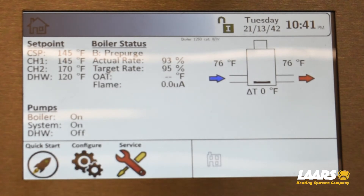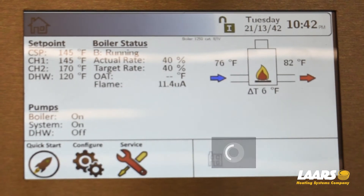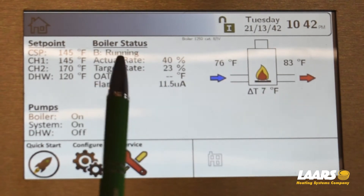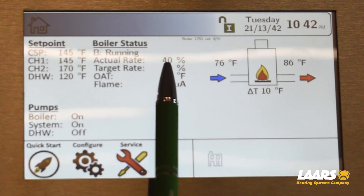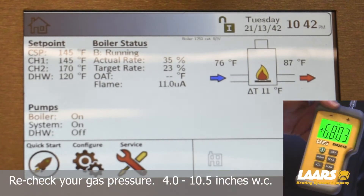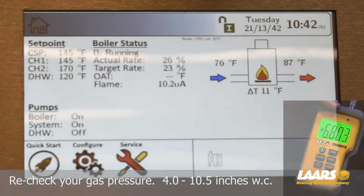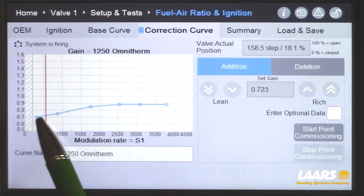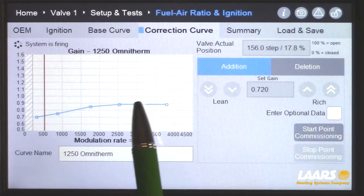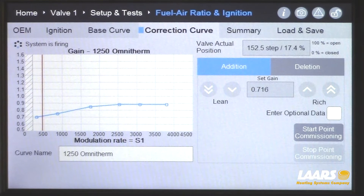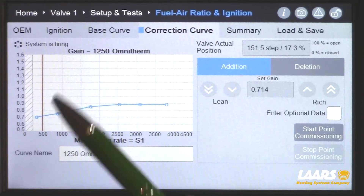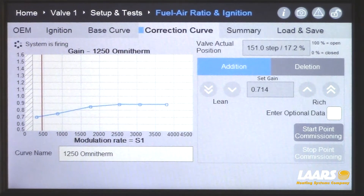We're in pre-purge, going to ignition and then run. We're running now. Our target rate is 23% and the actual rate is 40%, so it's going to start to modulate down. Let's go back to the gas valve display — the red line is your air line. We'll wait until that comes down to 1000 RPMs or set min, then check combustion.